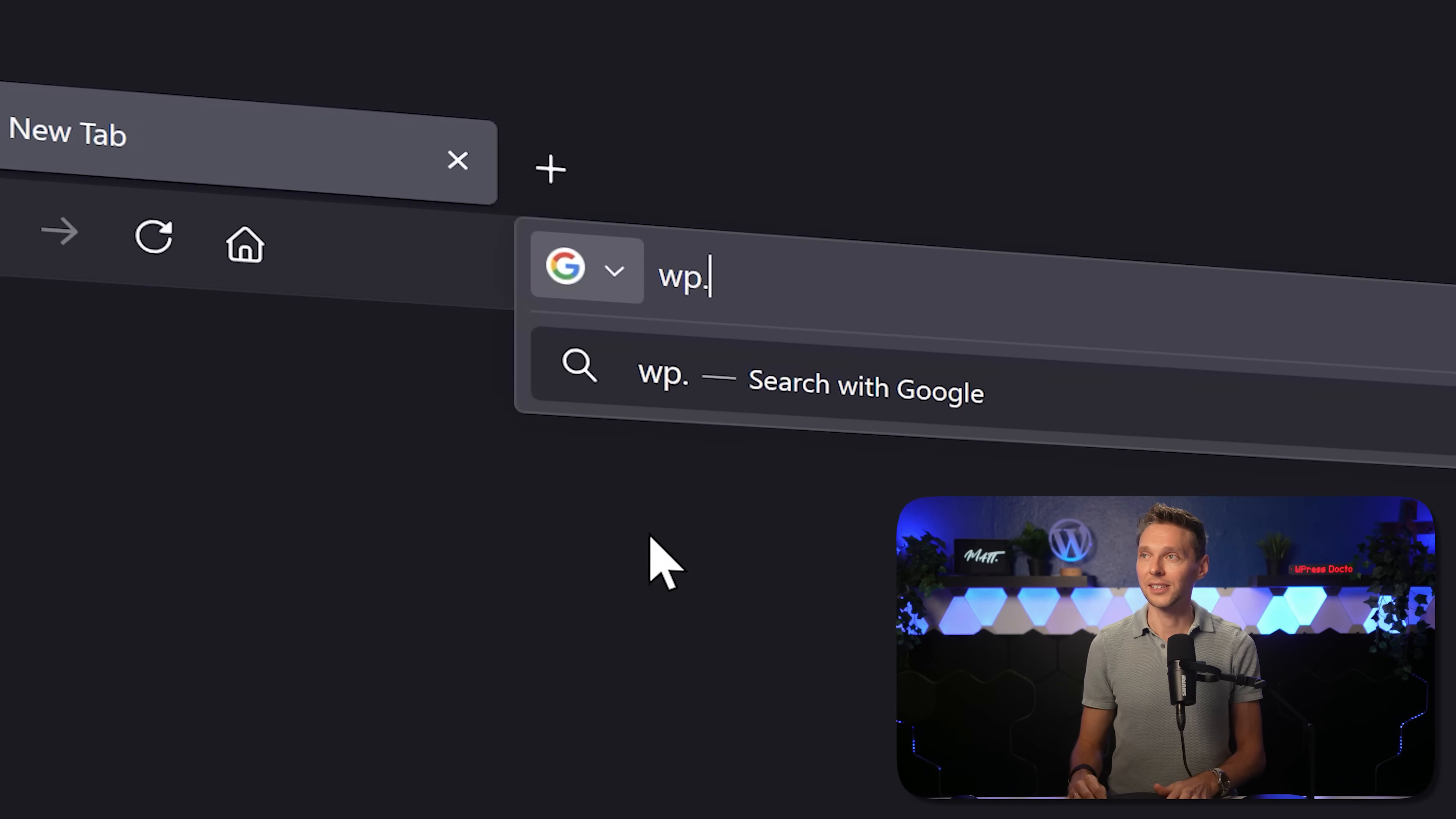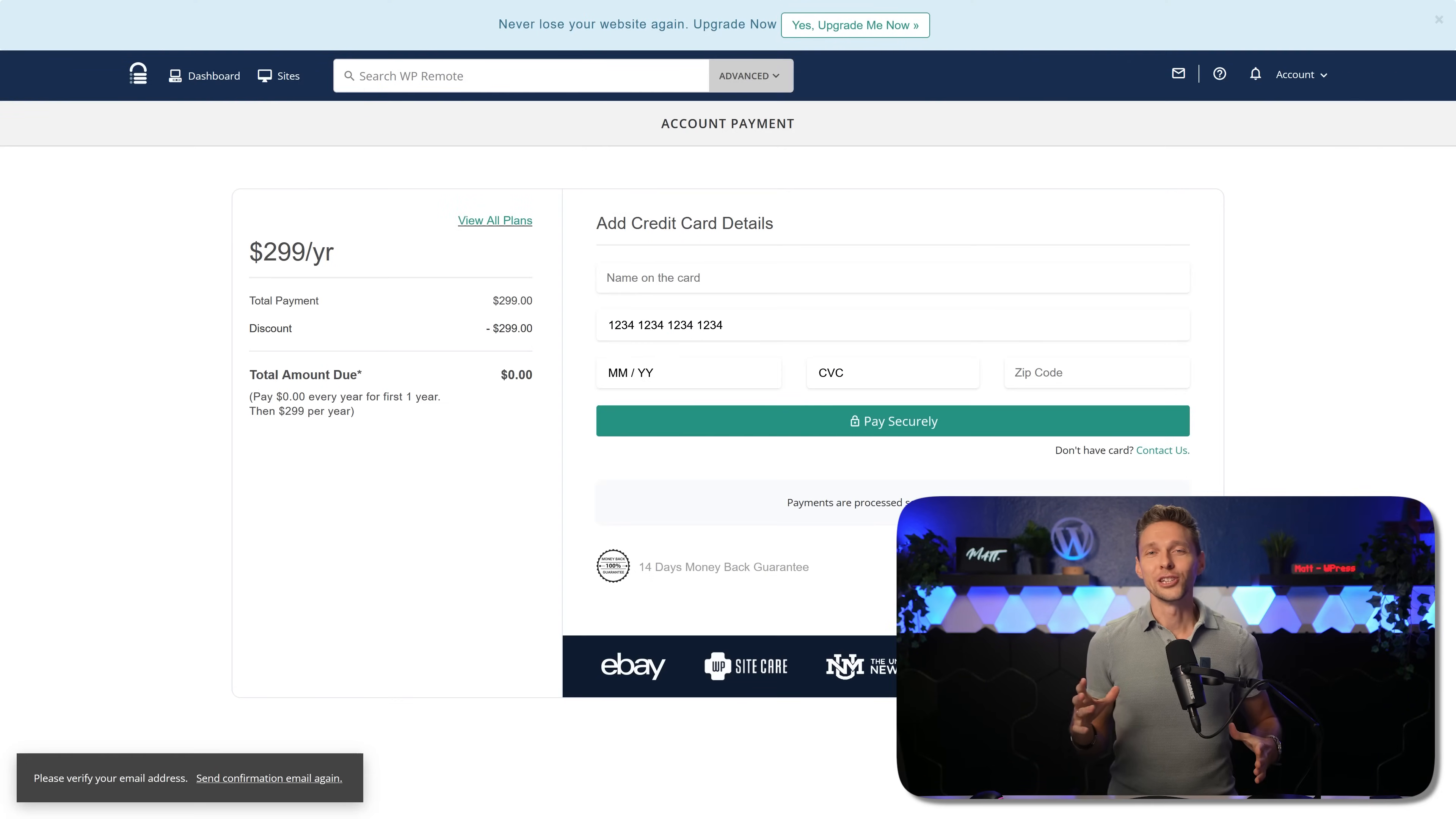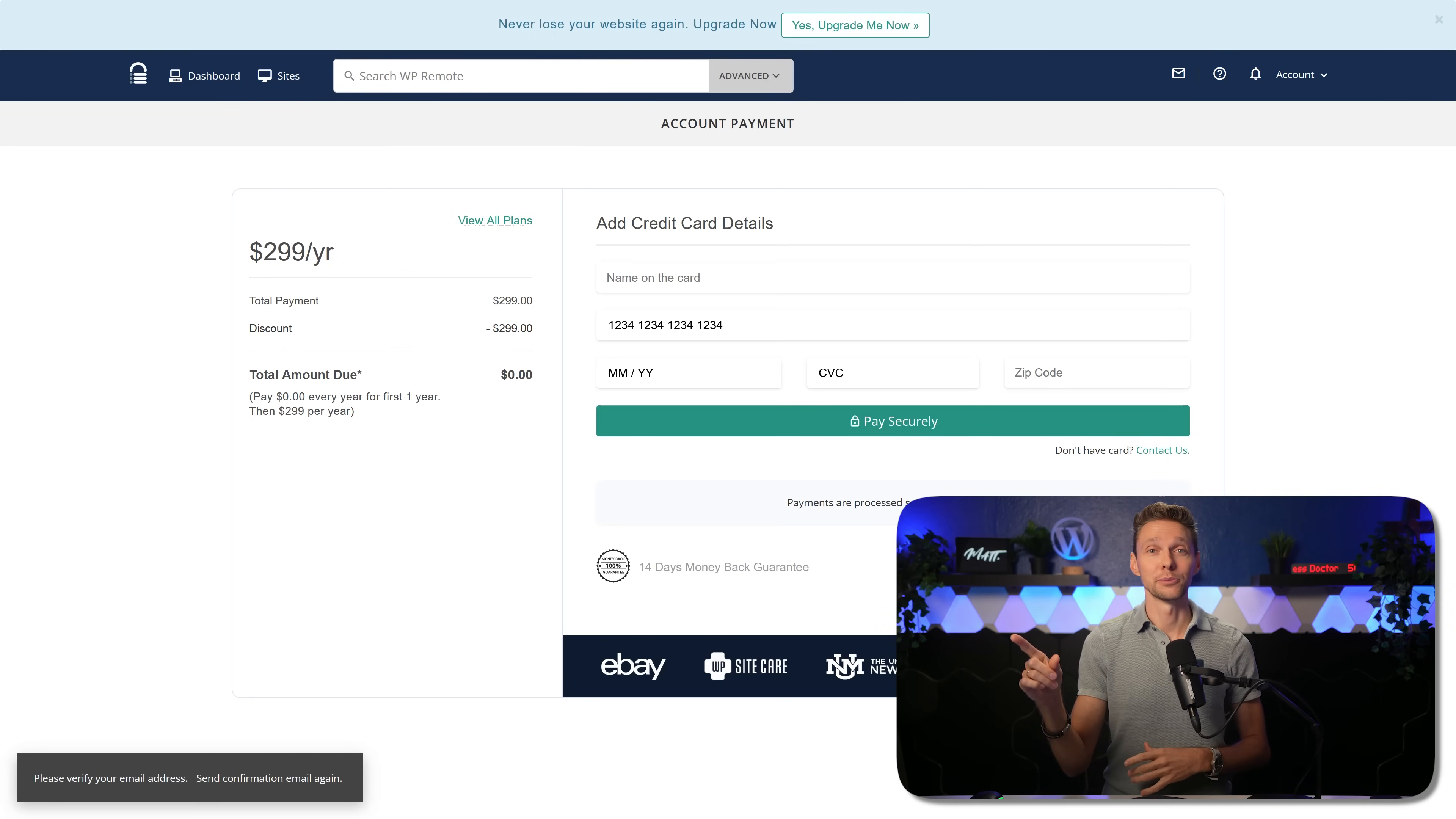Go to wp.discount.wpremote. This link is also in the description of this video and of course in the comment section. To make use of the one year completely free of the basic plan, fill in your credit card information over here.